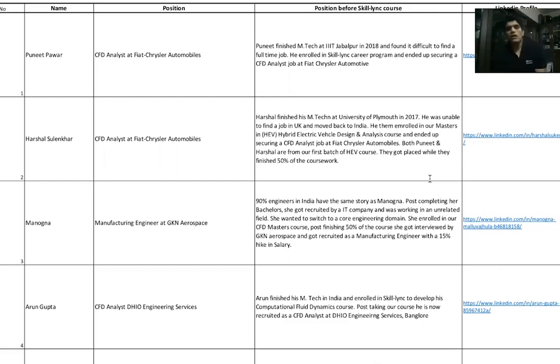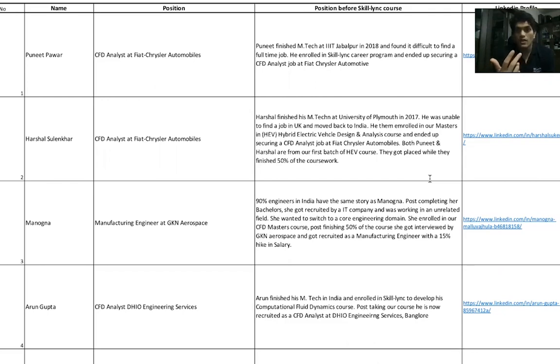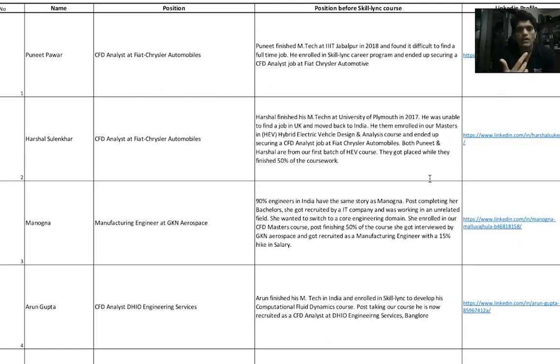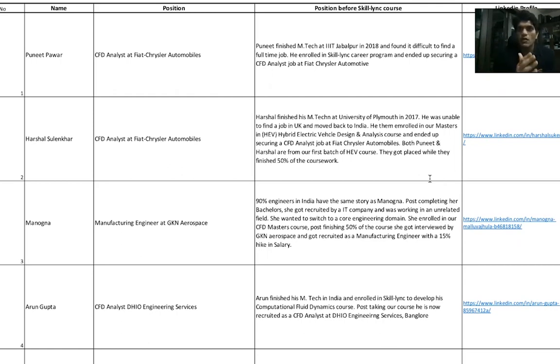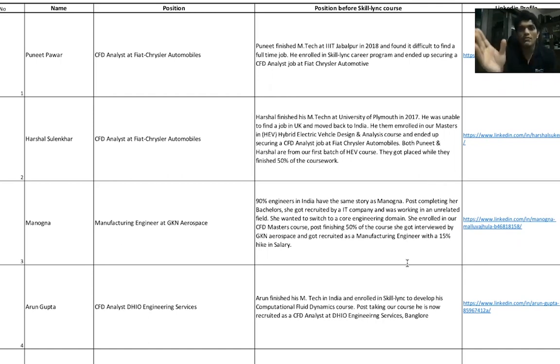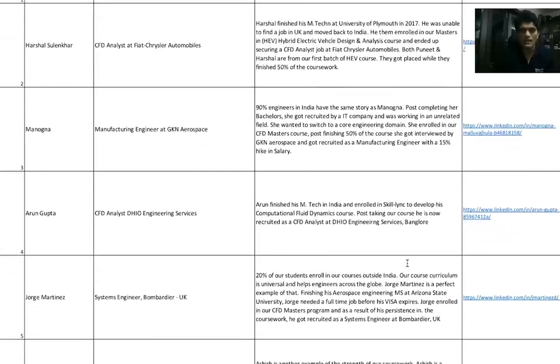But eventually, as a mechanical engineer, everyone wants to get into the core engineering domain. What Manogna did was, when she heard about Skill-Lync, she took up our CFD Masters course. While finishing just three courses in our five-course CFD Masters, she got an interview at Mercedes-Benz, reached the final round but was not selected. But in a subsequent attempt with GKN Aerospace, she was successful and got recruited as a Manufacturing Engineer with a GET role. If you want to switch domains, Manogna is a great example.